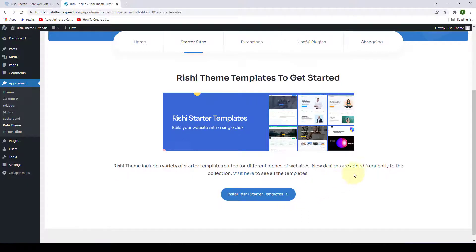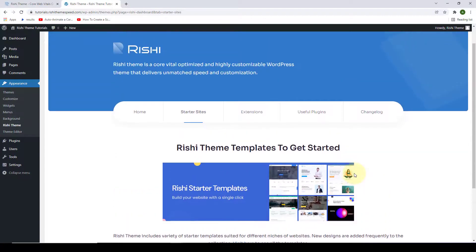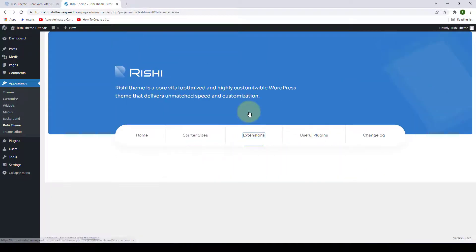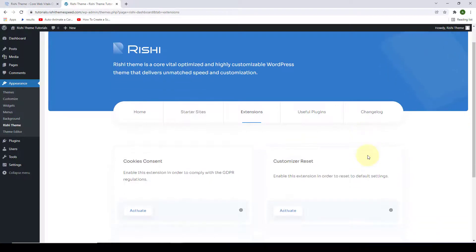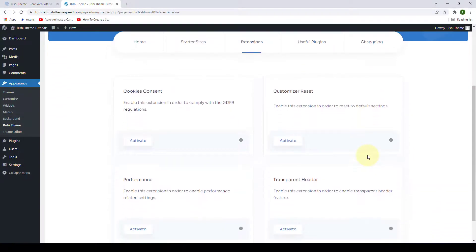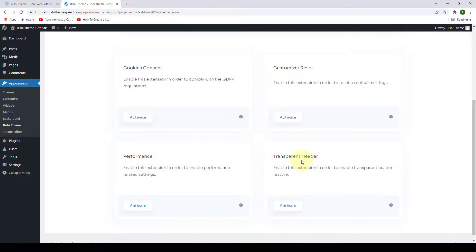Then you can easily browse through various Rishi starter templates. Next is extensions. Rishi theme is also packed with some extensions like cookies consent, customizer reset, performance, and transparent header.